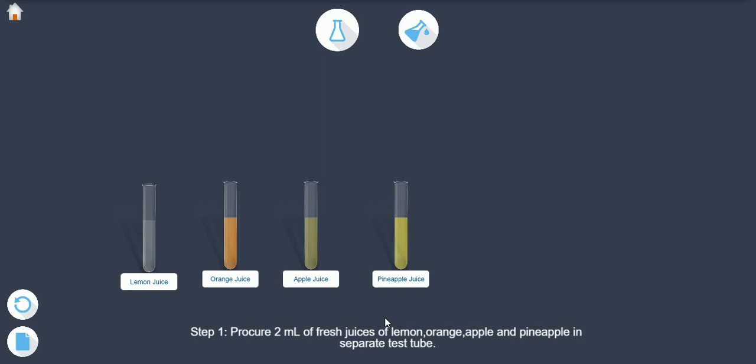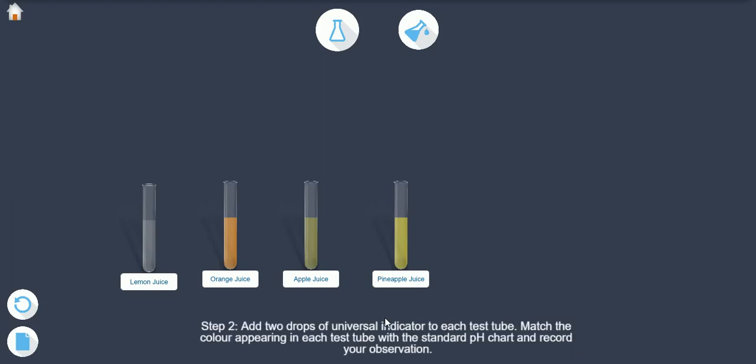Step 2: Add 2 drops of universal indicator to each test tube. Step 3: Match the color appearing in each test tube with the standard pH chart and record your observation.